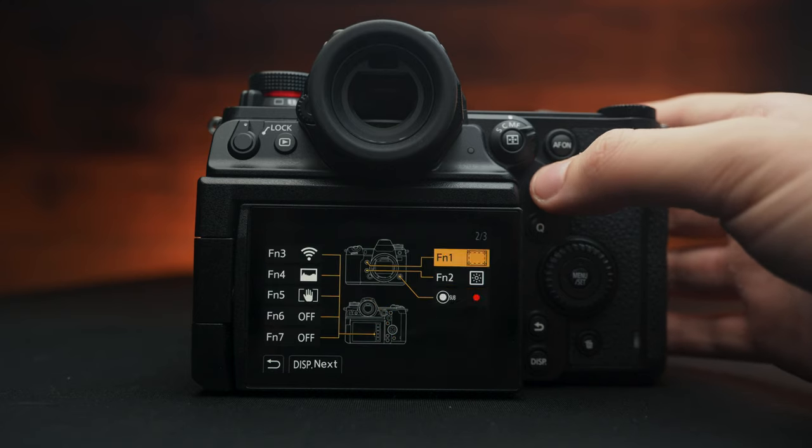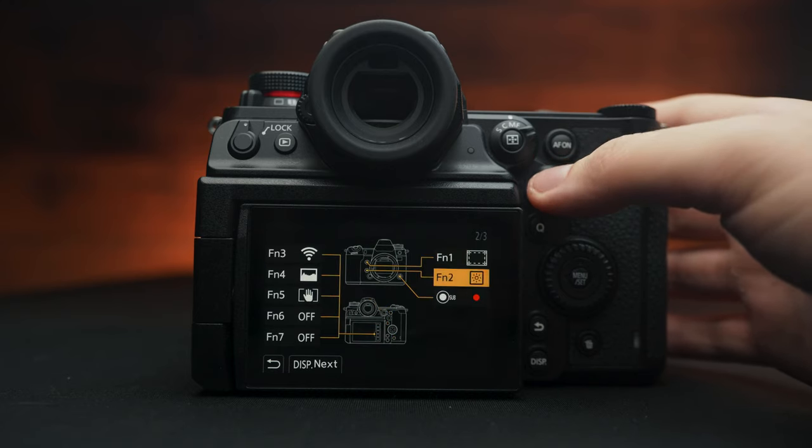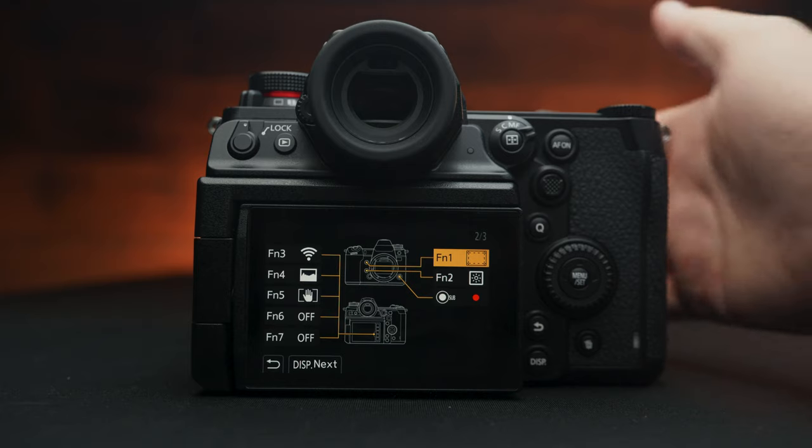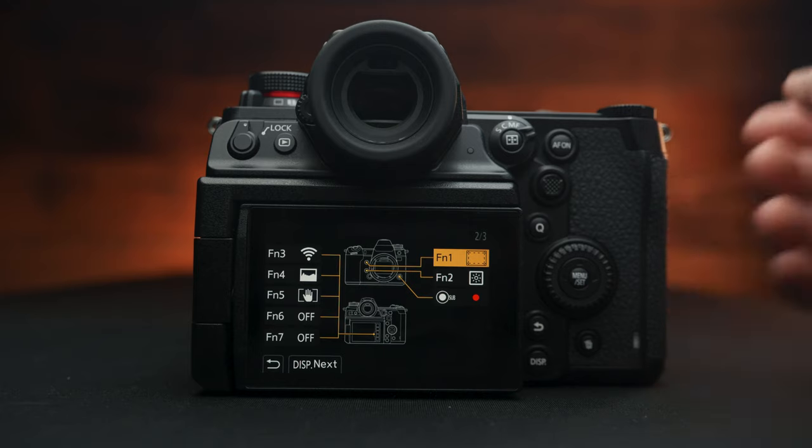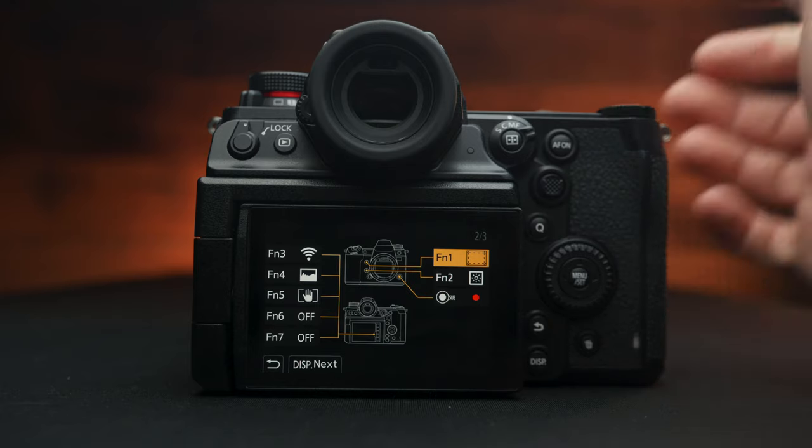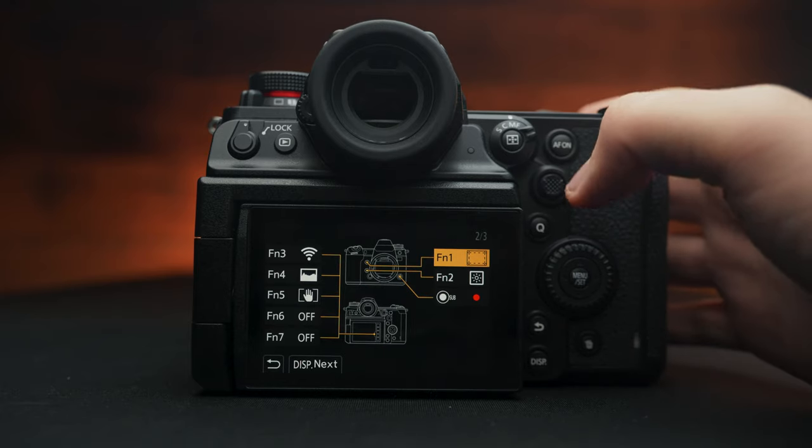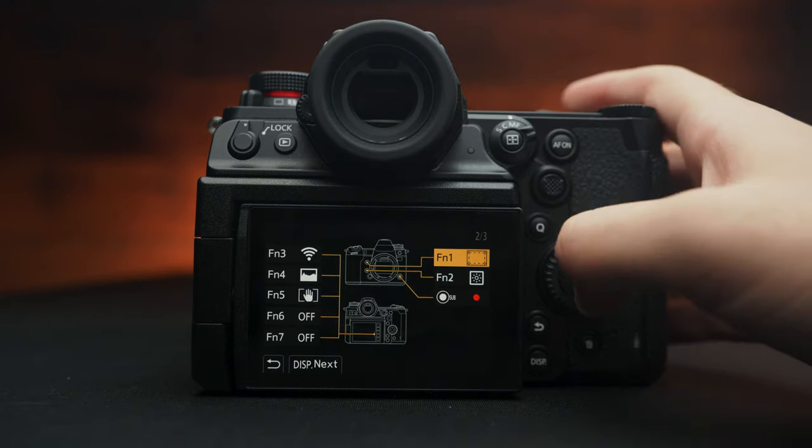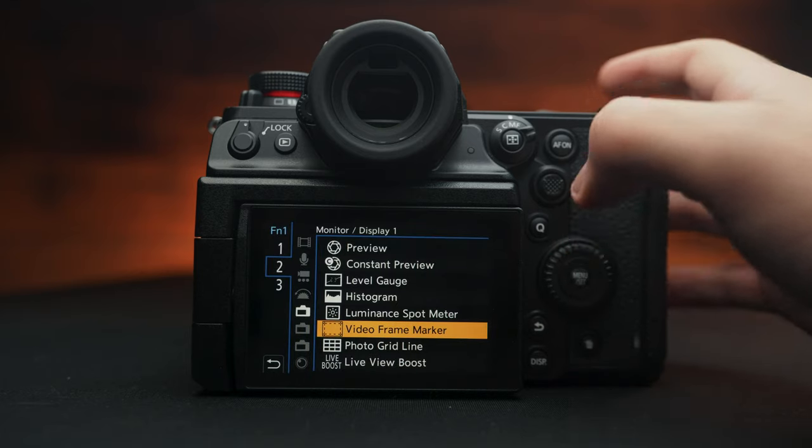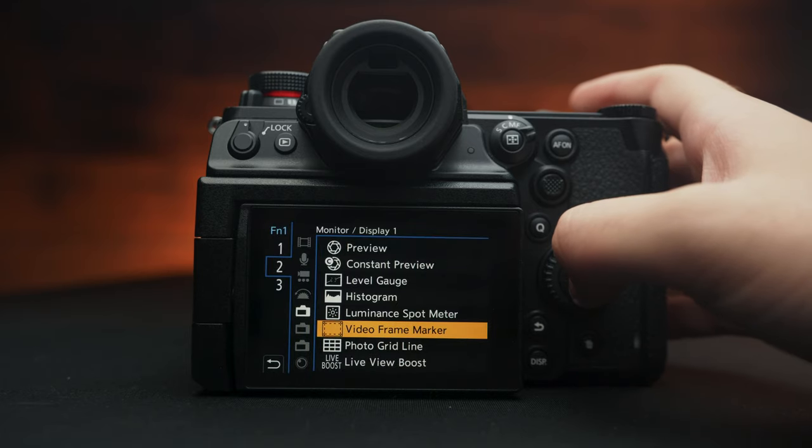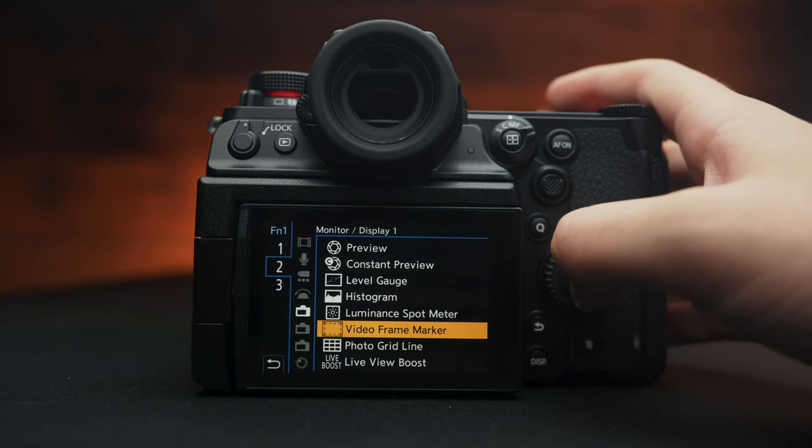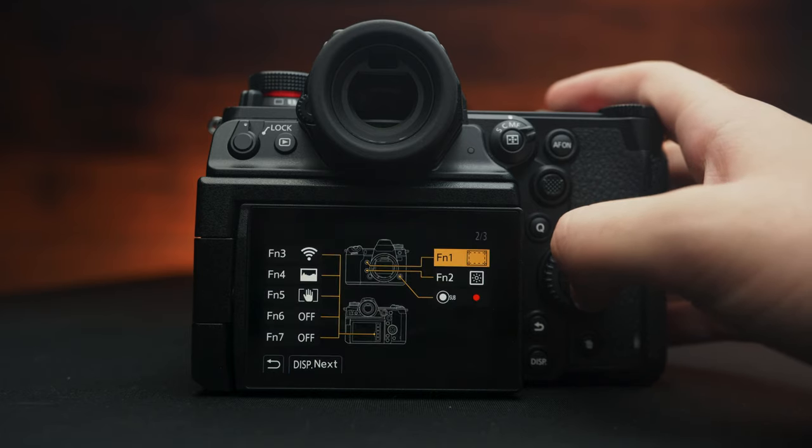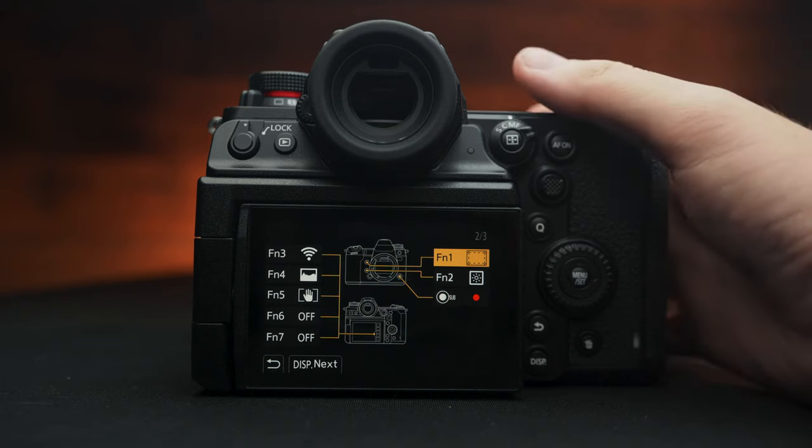So for instance, you have two function buttons in front of the camera right by the lens here. What I have personally set mine to is the video frame marker. This is a really, really awesome feature.